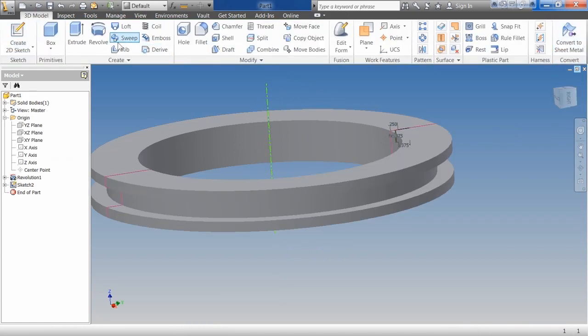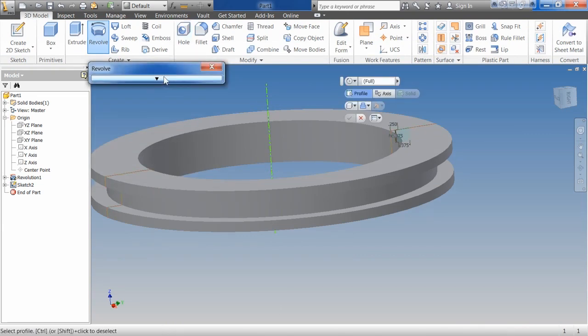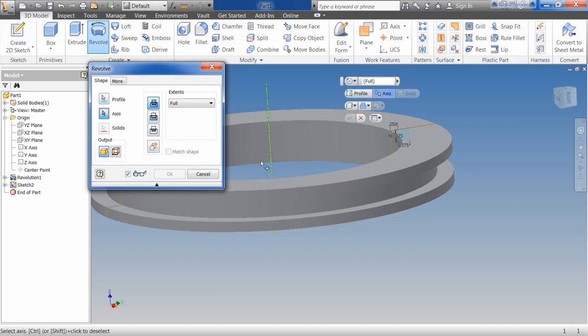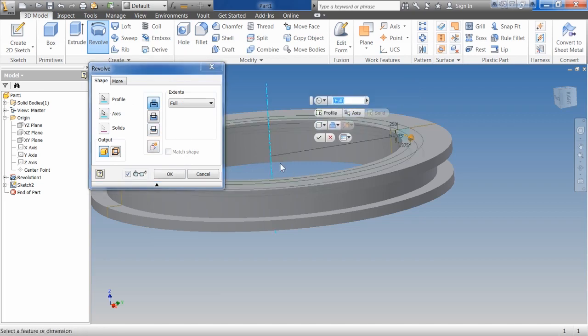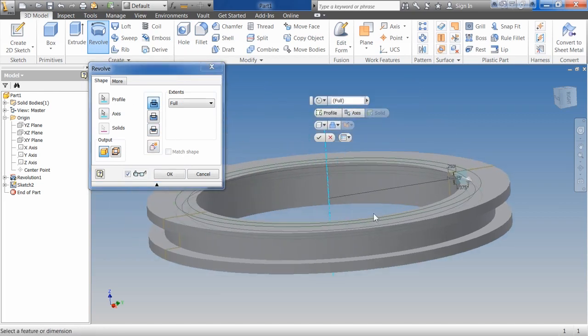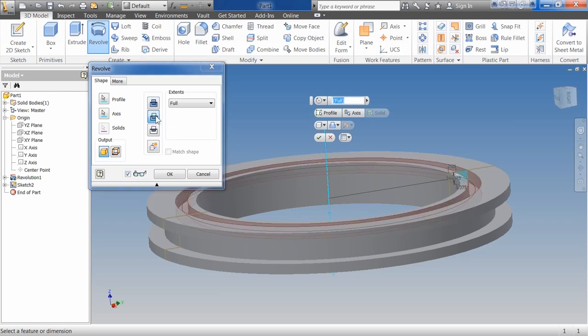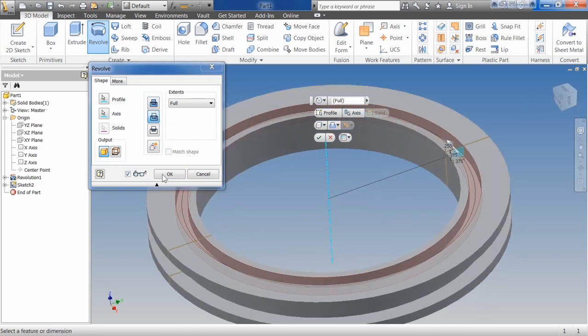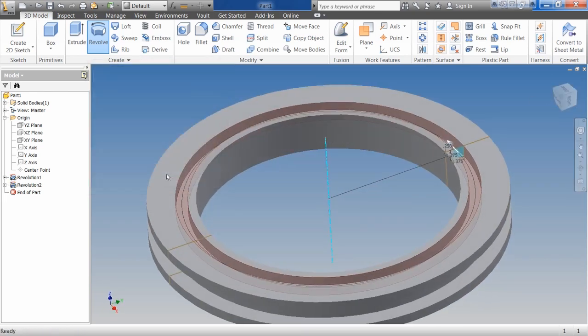Say finish. Say revolve again. You'll notice this time it didn't automatically select my profile or my axis. Because I have more than one axis that it could be. I'm going to switch it from being join or create mass to being cut. And I'm going to subtract out mass. Hit OK.